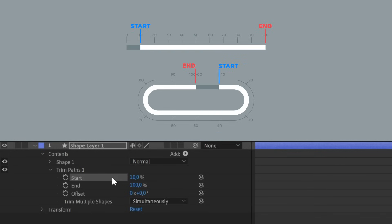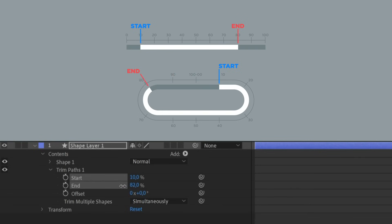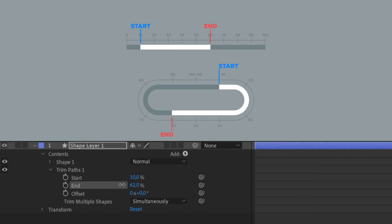Same with the end — if we set it to 80 or 60, the second extreme of the stroke will go back till reaching the percentage of the value we chose.